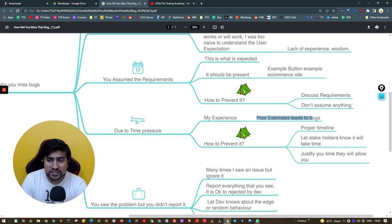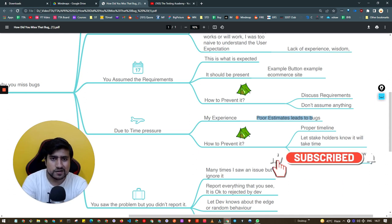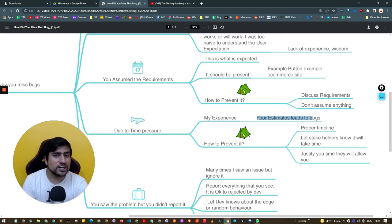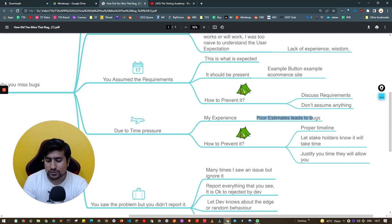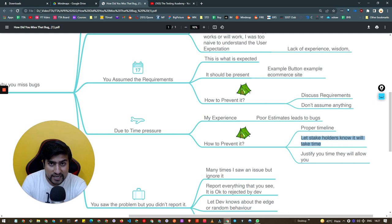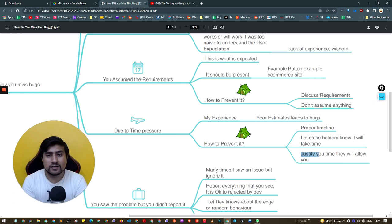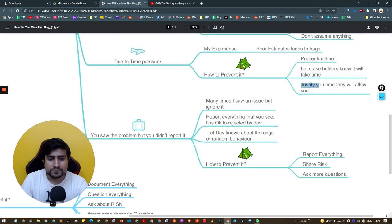Many times due to time pressure you miss bugs because of poor estimates. In the same banking application example, I told them it would take three days, but my colleagues said it would take a week. I overconfidently gave a shorter estimate, and because of that I only covered positive scenarios and missed negative scenarios, which led to production bugs. Give your stakeholders a proper timeline — justify your time for KT, understanding requirements, preparing and reviewing test cases, executing them, filing bug reports, and retesting after fixes.